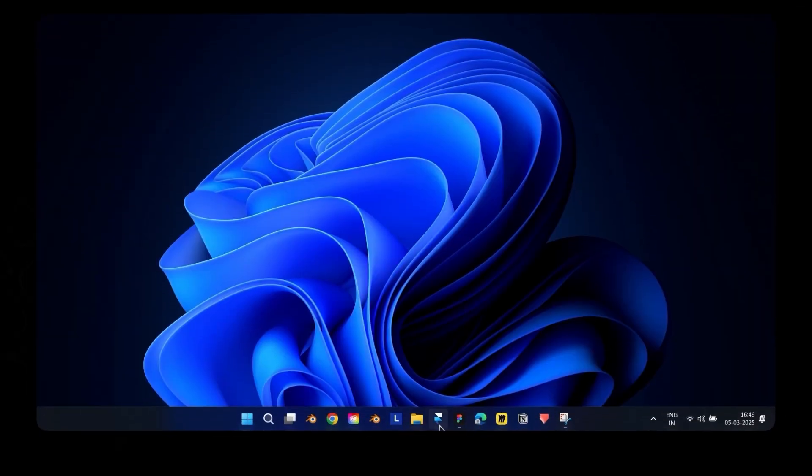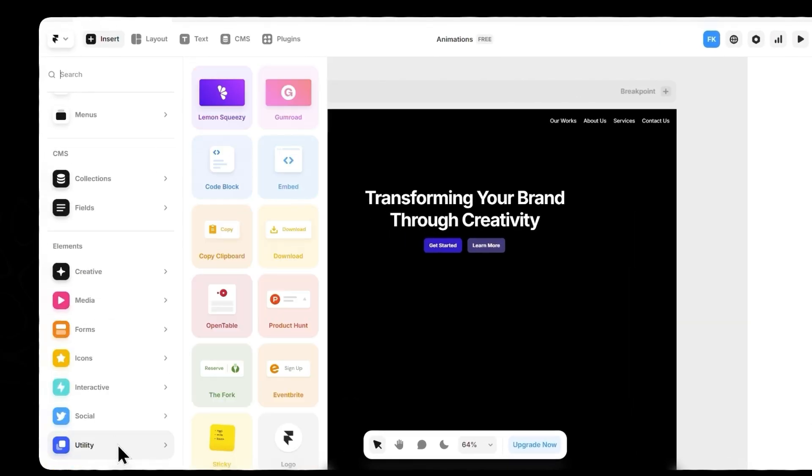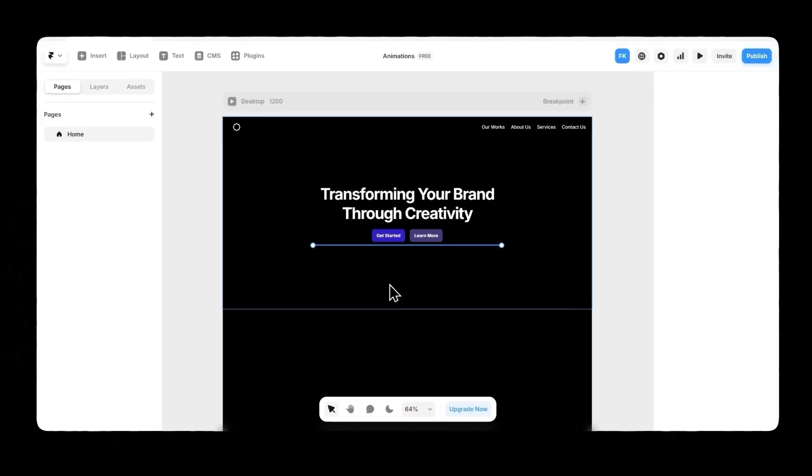Next, head over to Framer. Go to the Insert section, tap into Utility, and pick Embed. Drag it into your design.